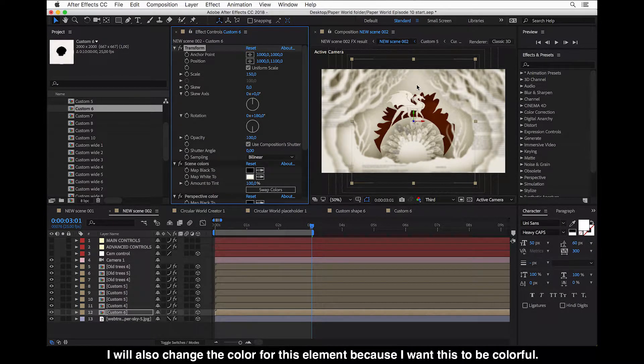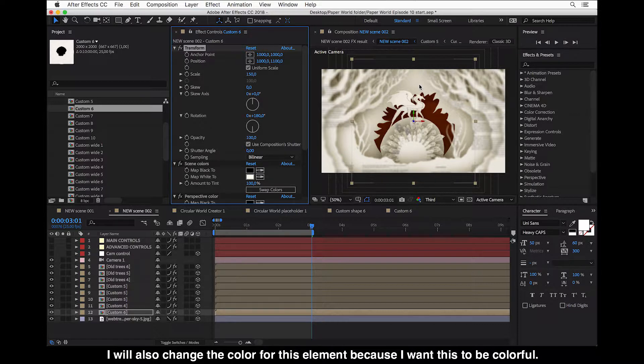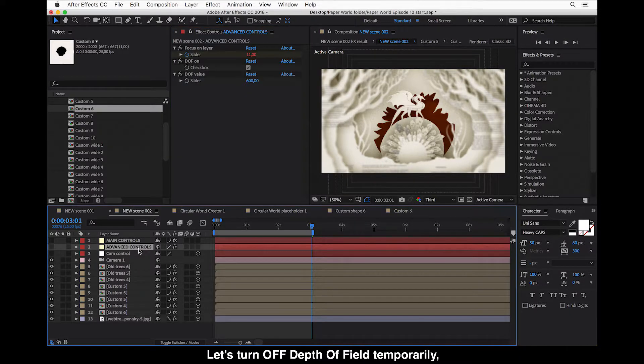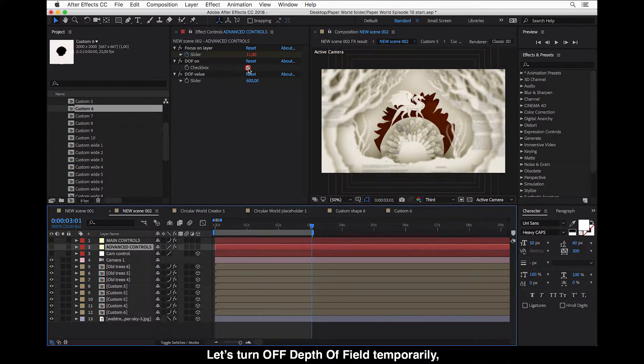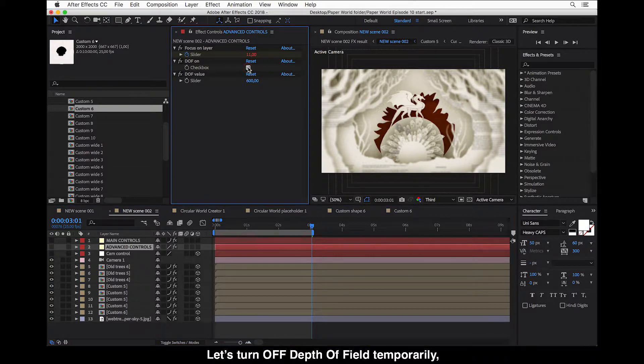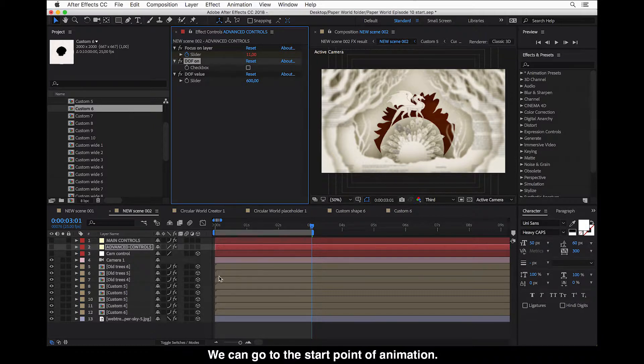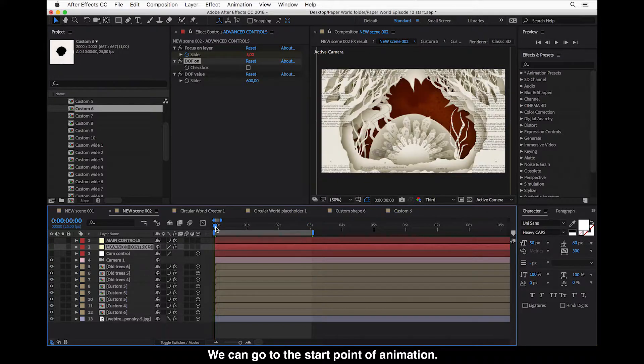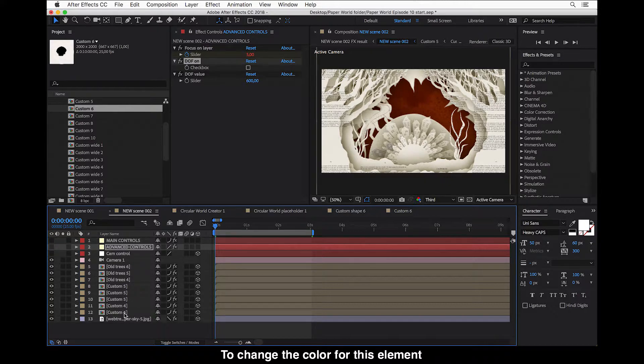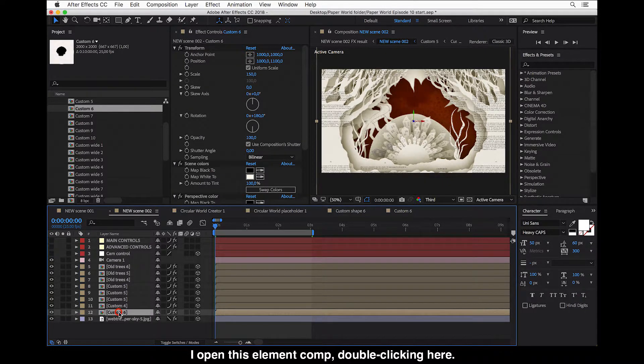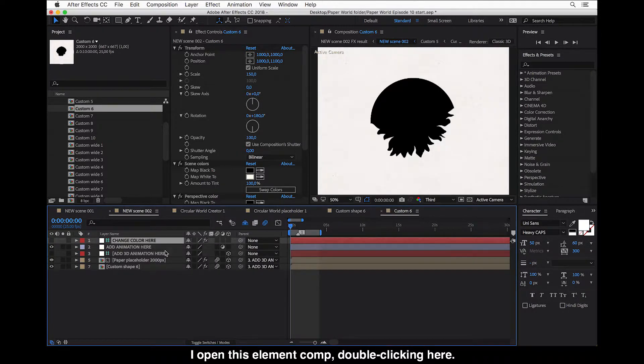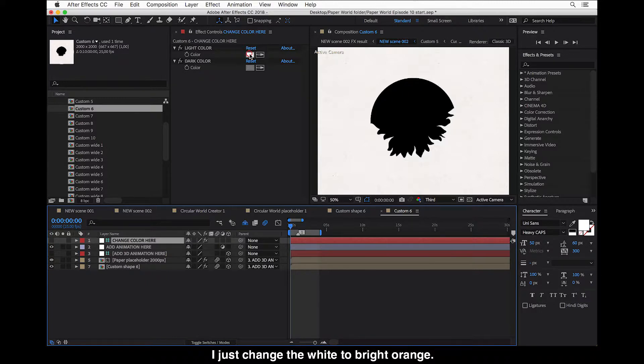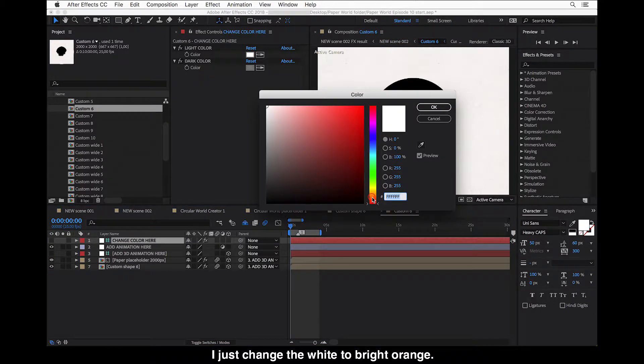I will also change the color for this element because I want this to be colorful. And all else can be ivory still. But let's turn off this depth of field temporarily. So it will make the working with the scene faster. So now we can go to the start point of animation. So we can see the flames here too. And now to change the color for this element, I open this element comp, double clicking here. And the first layer is color control layer. So we just change the white to bright orange. Like a really bright orange.